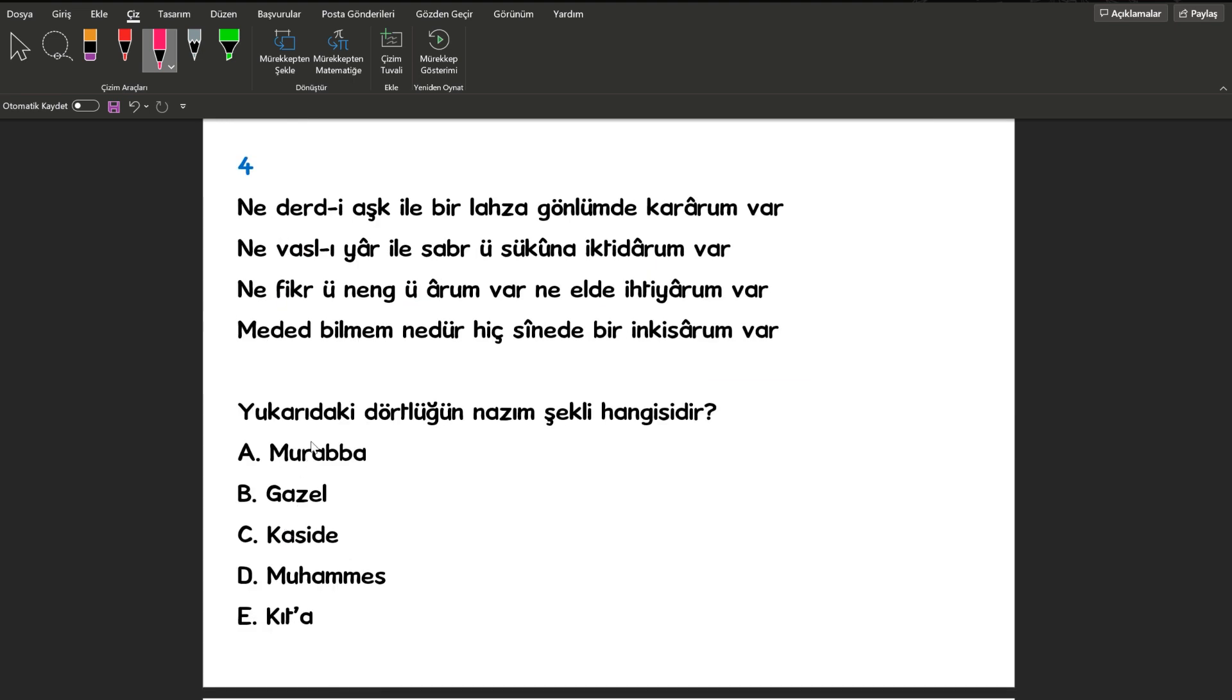Dördüncü sorumuza bakalım. Yukarıdaki dörtlüğün nazım şekli hangisidir? Şimdi dörtlük dedi ne yaptım? Gazeli, Kaside'yi eledim. Kıtayı da eledim. Bunlar beytlerden oluşuyor. Muhammesi de beşli. Eğeriye kaldı. Murabba.